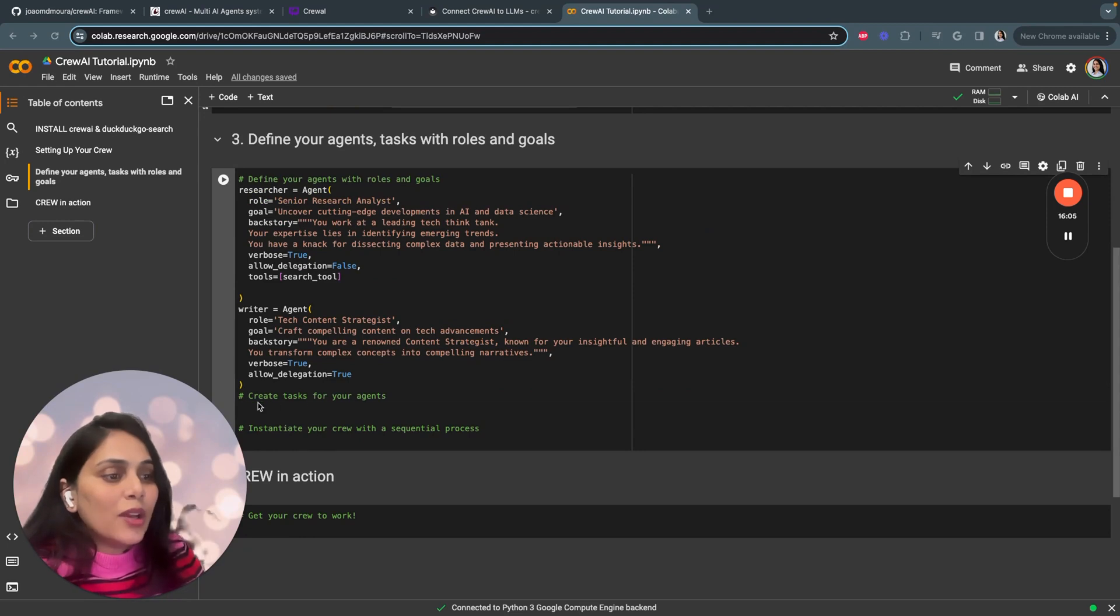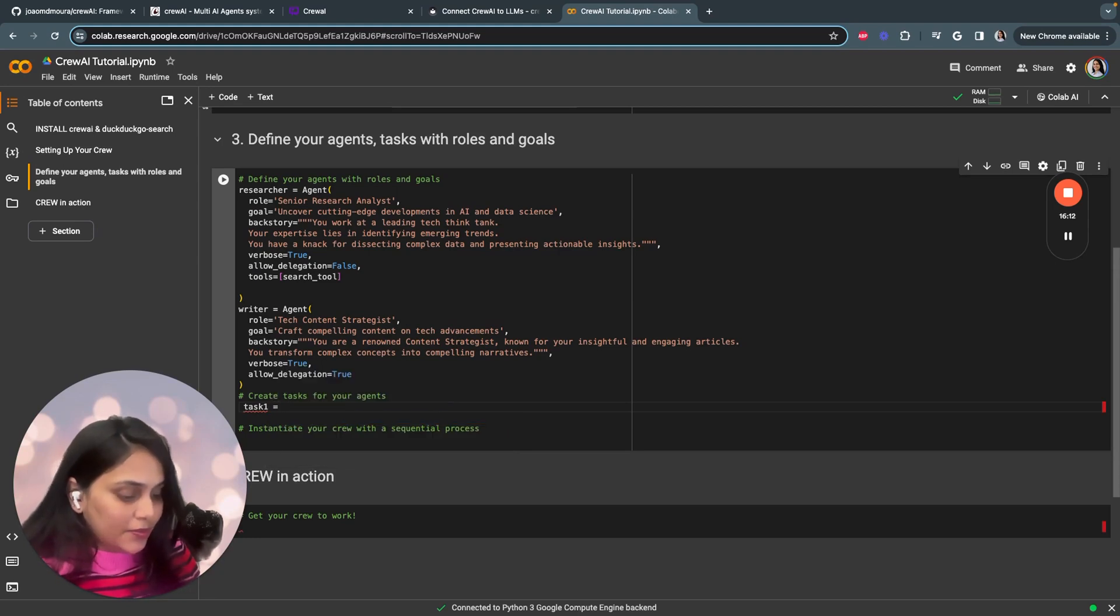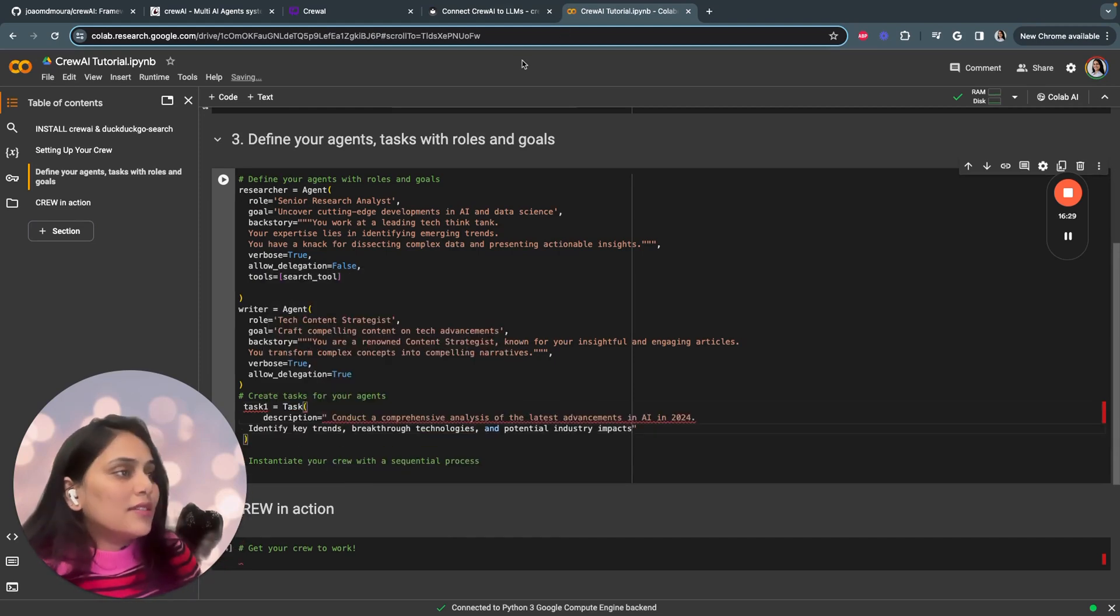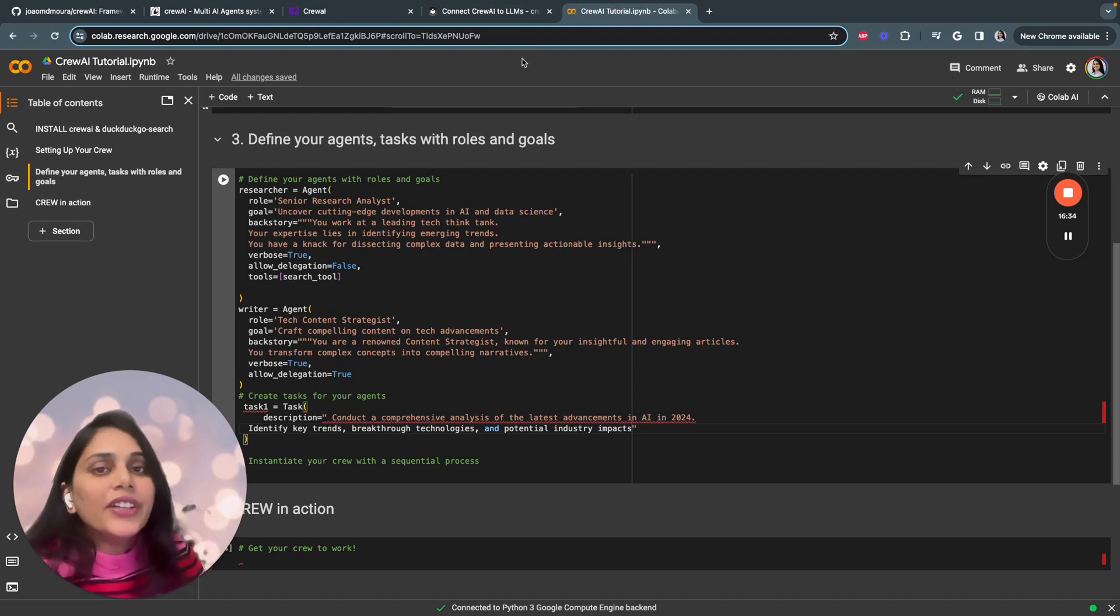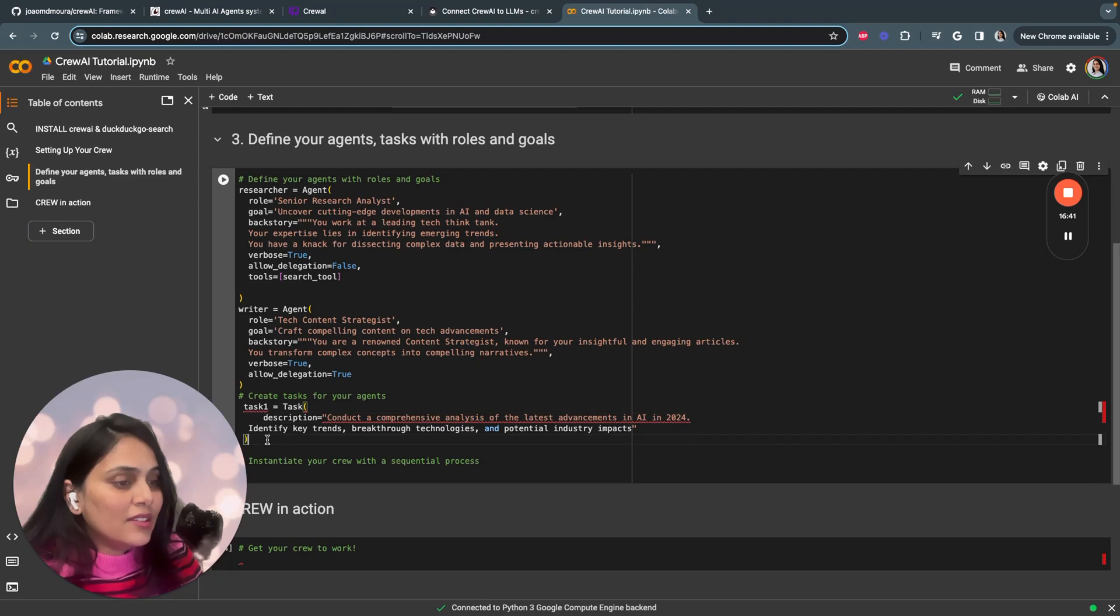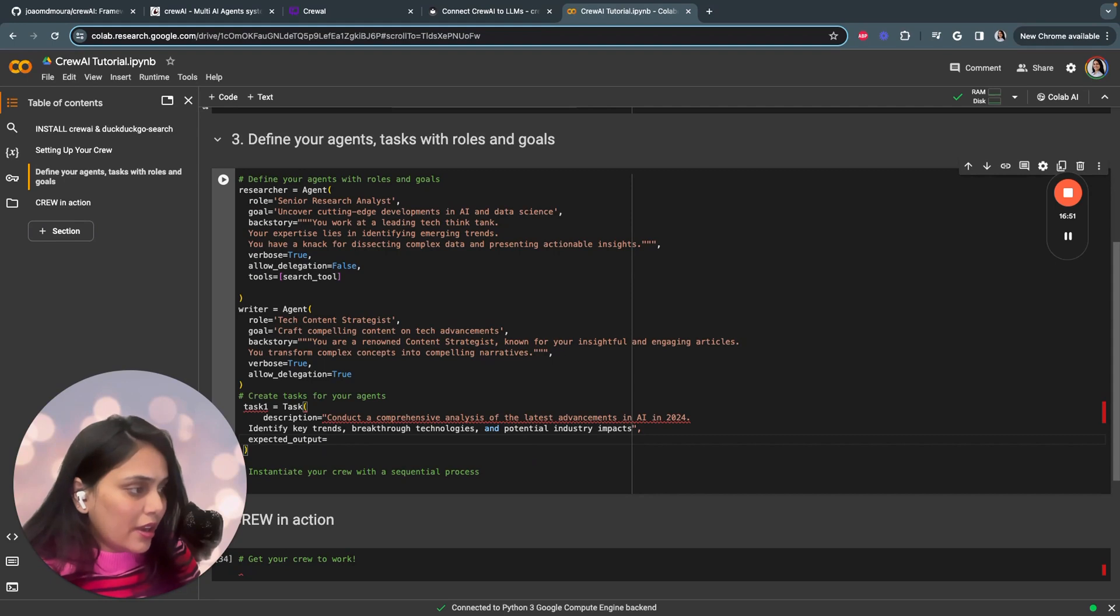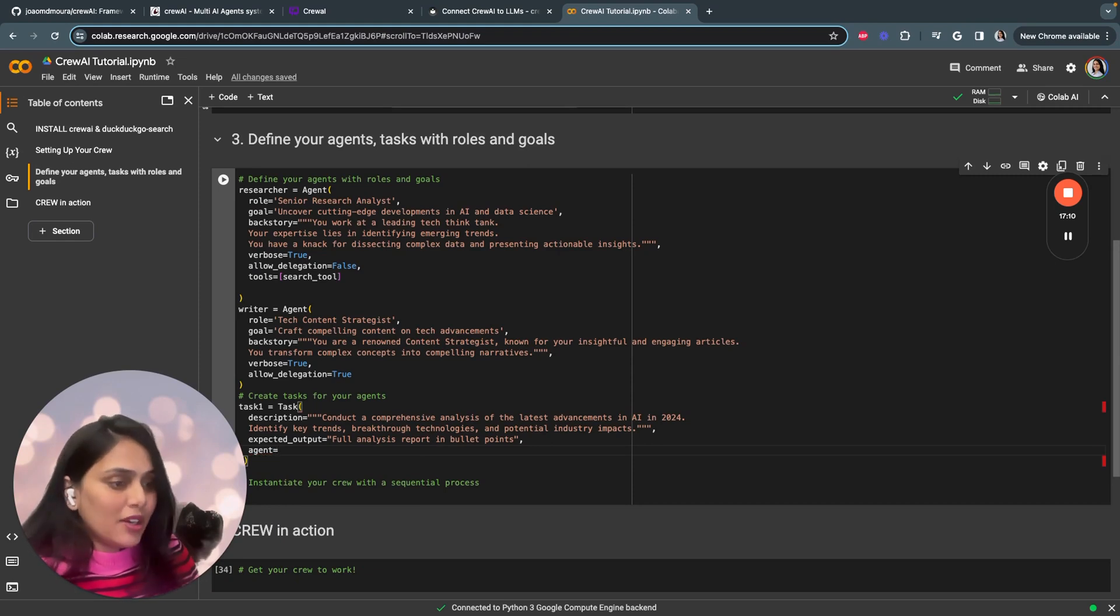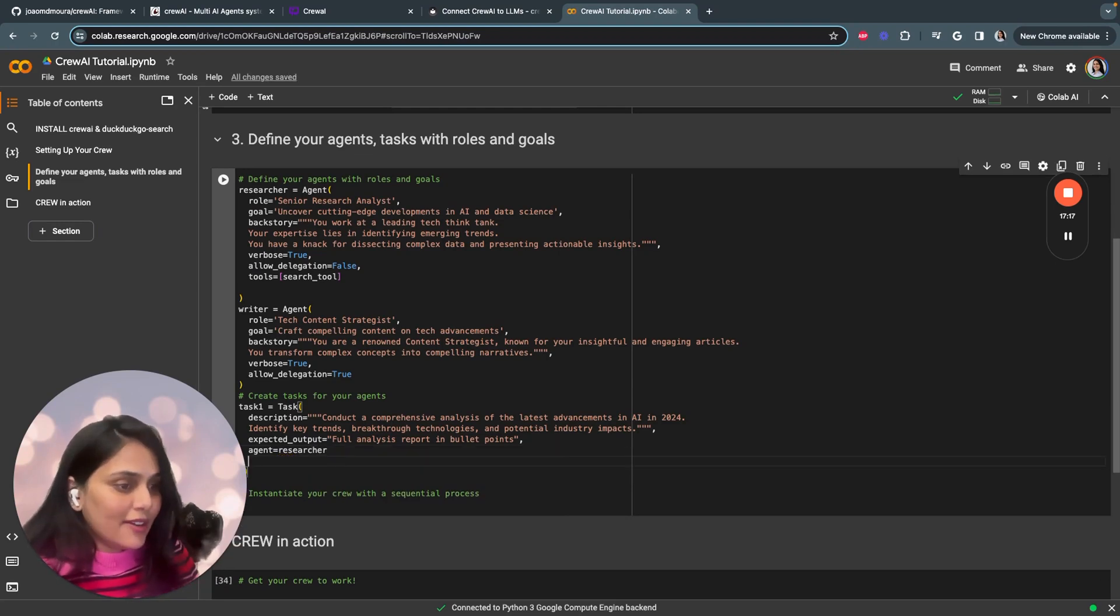Once we are done setting up the agents, we create tasks for agents. We have two tasks. Task one equals task. The description is conduct a comprehensive analysis of the latest advancements in AI, identify key trends, breakthrough technologies, and potential industry impact. The expected output is full analysis report in bullet points. We have to mention which agent will be performing this particular task. Here the agent is a researcher. That's it, your task one is defined.